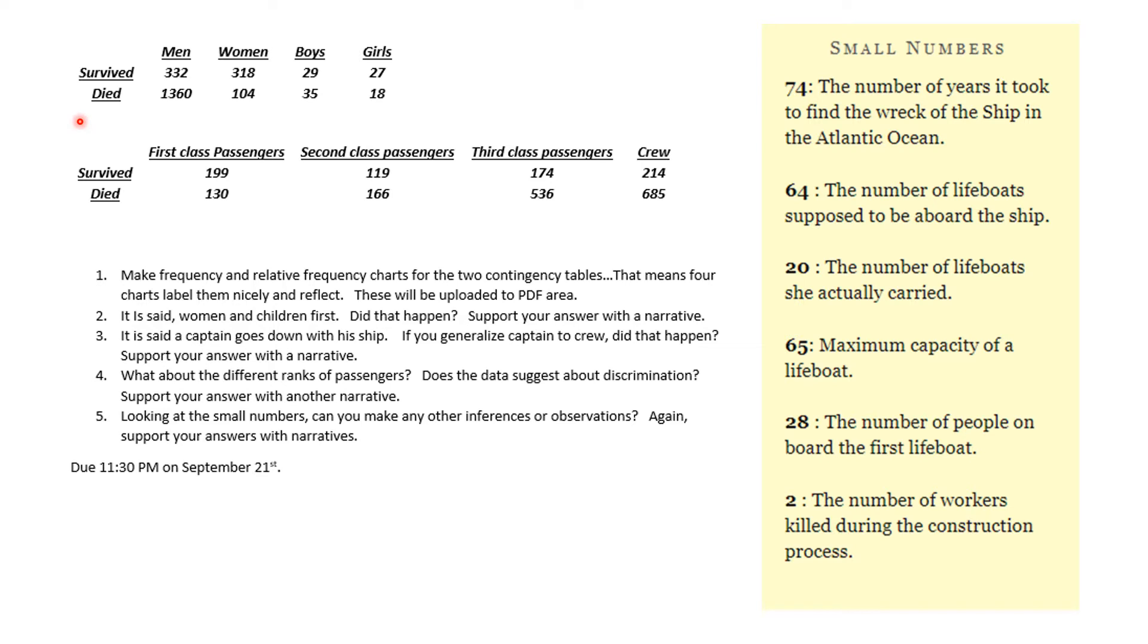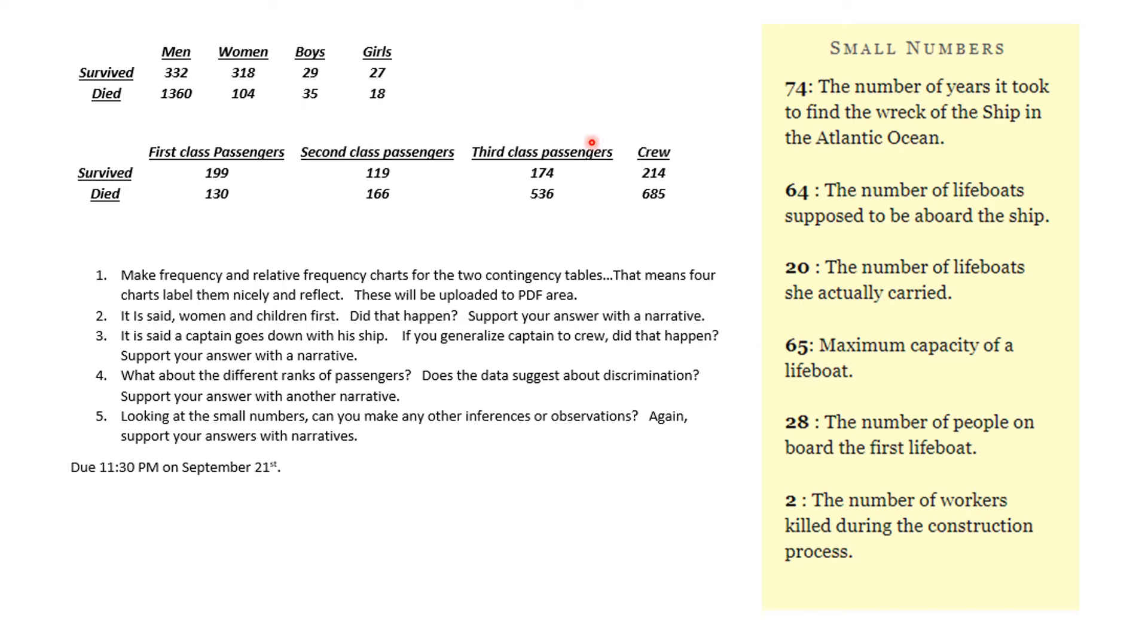We also did a problem dealing with the Titanic. We looked at two slices in contingency tables: the survivors and those who perished across men, women, boys, and girls. We also looked at people that survived and perished depending on how much they paid to go on the ship - third class, second class, and first class, and the crew. I said make a frequency and relative frequency chart.